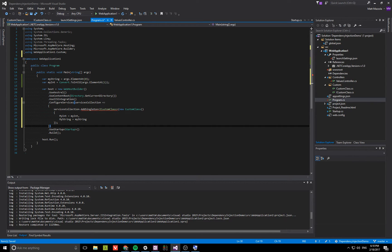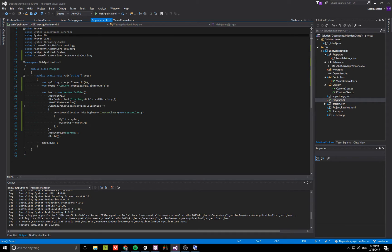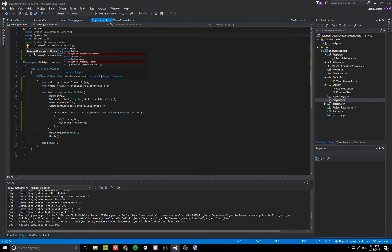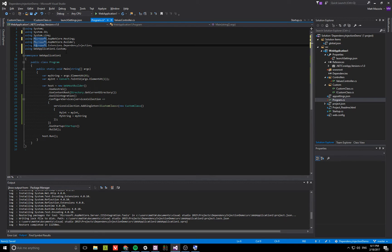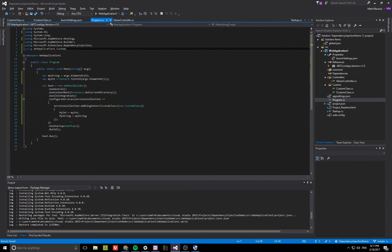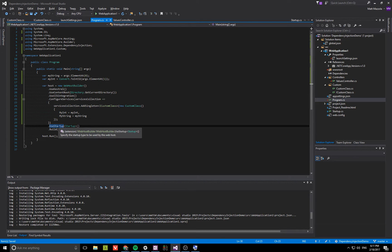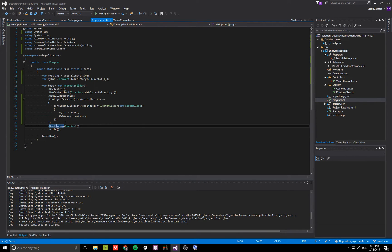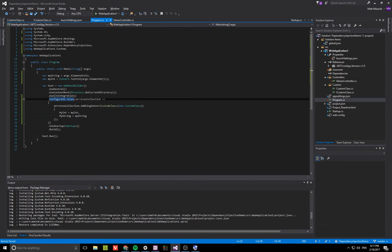Right here we are saying whenever someone requests an instance of ICustomClass, give them the instance we're going to create right here. I'm just going to use object initializer to set these values. Notice how we've called Configure Services before we've called Startup. If you actually look at the internals of the code when they invoke Startup, they have already used the same technique to add like ILoggerFactory, IHostingEnvironment, IApplicationBuilderLifetime. So we're just doing the same thing that the source is doing.